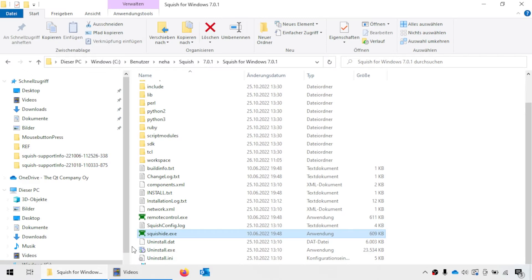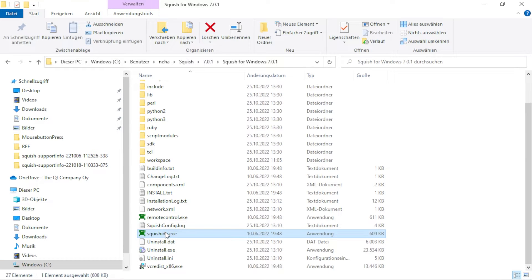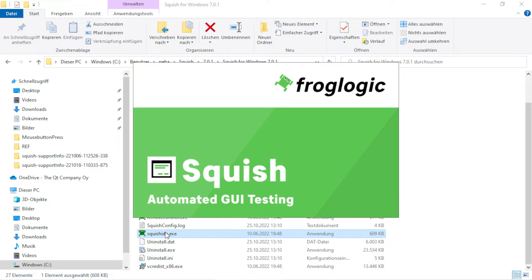To begin with, we will start the Squish IDE. Go to the Squish package directory and double-click on the squish IDE.exe.